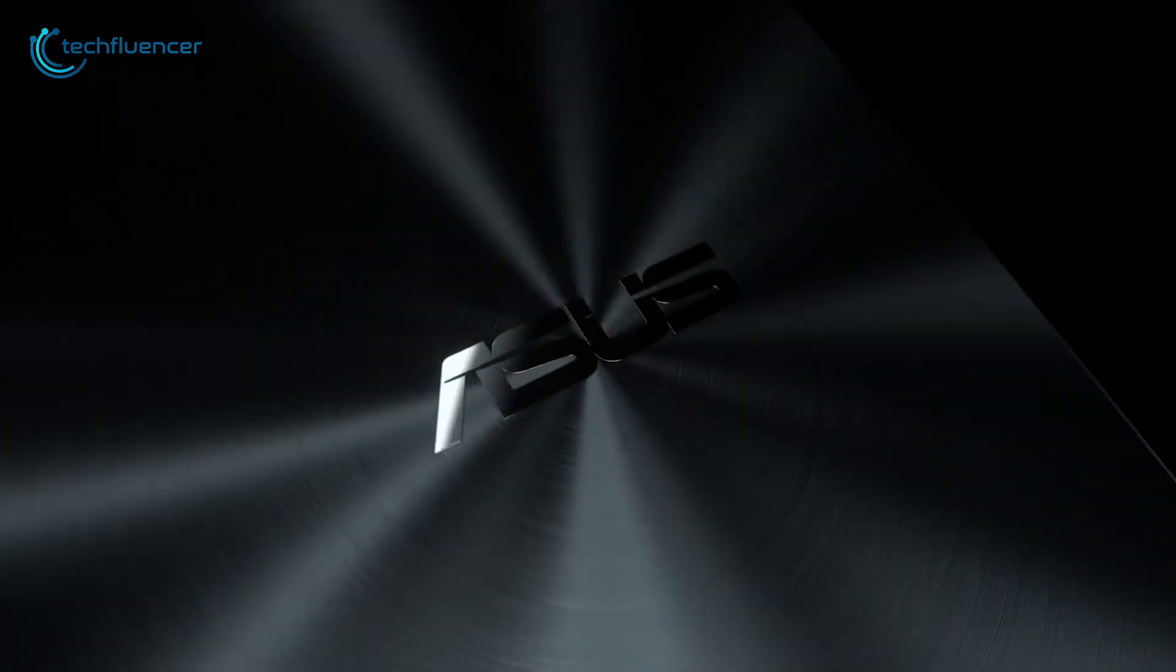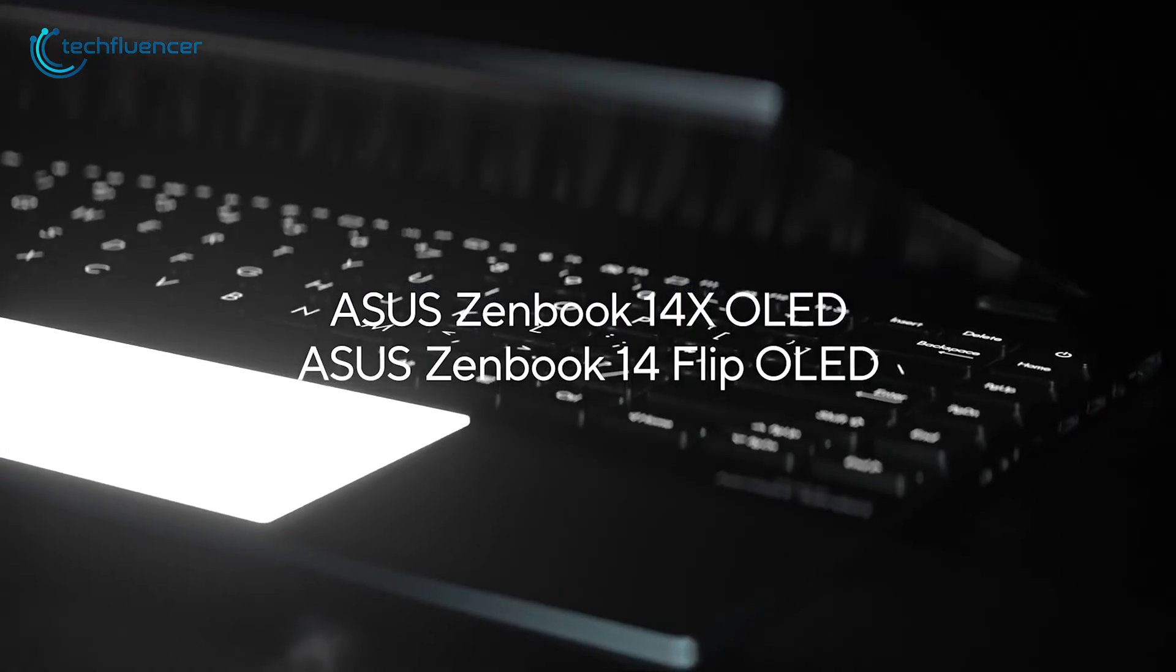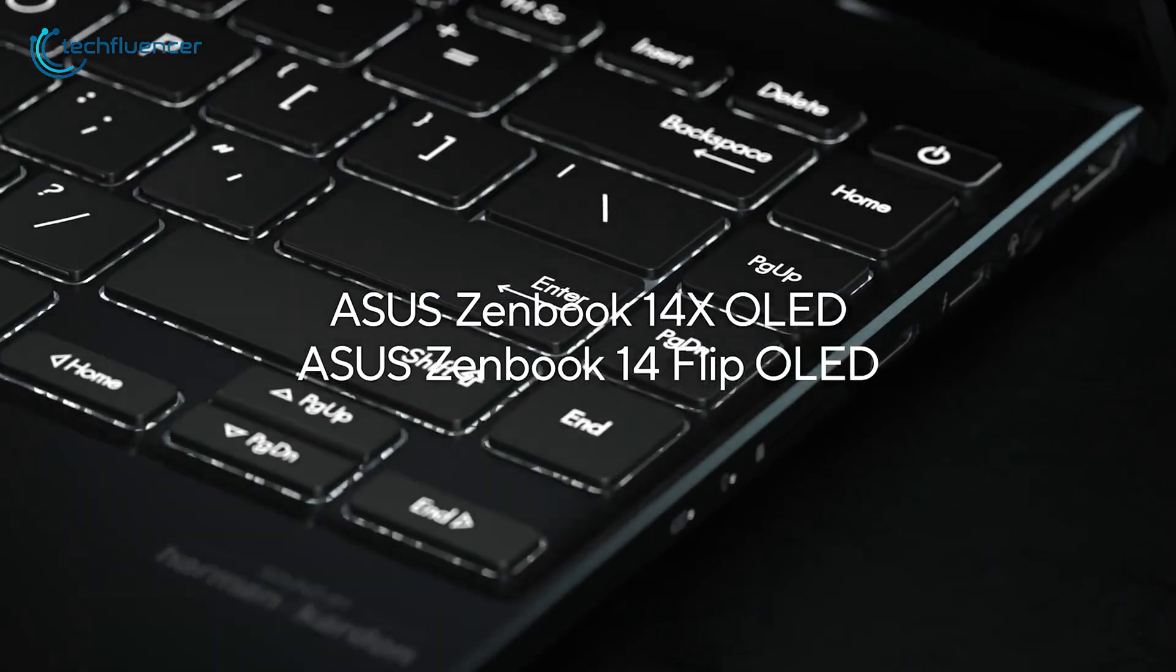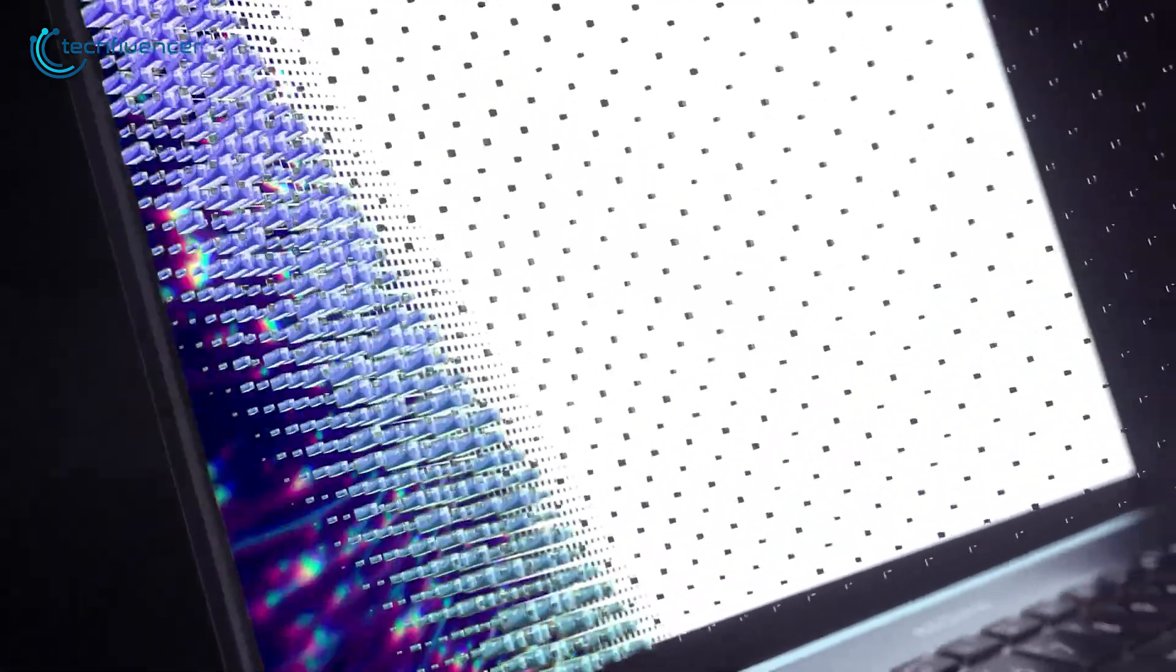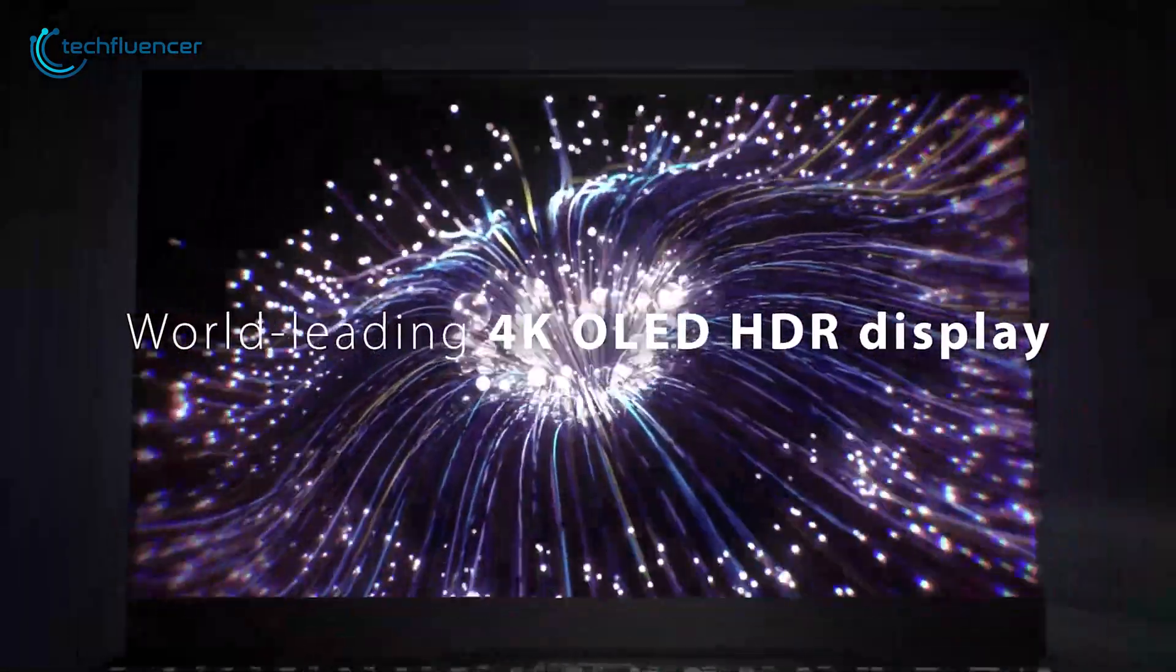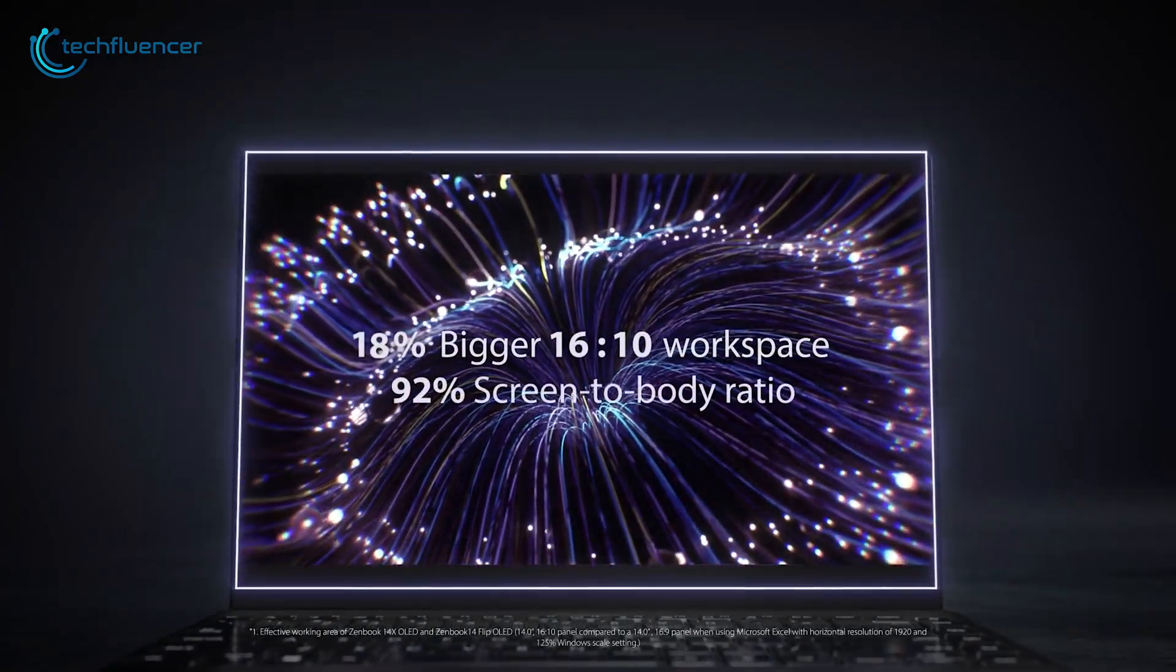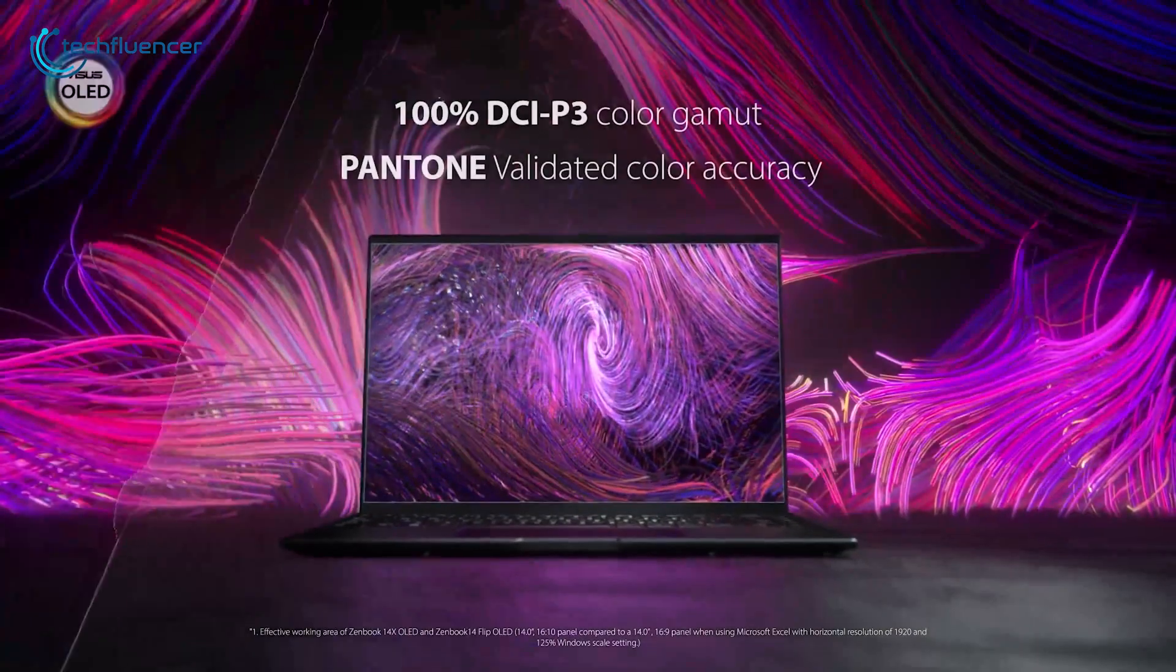Next up at number 4, we have the Asus ZenBook 14X OLED. A fluid business laptop that rocks a sharp, smooth, and bright OLED display. When it comes to its display, the ZenBook 14X comes with an outstanding 4K screen with a 16 by 10 aspect ratio, so that you get a perfectly balanced screen space.